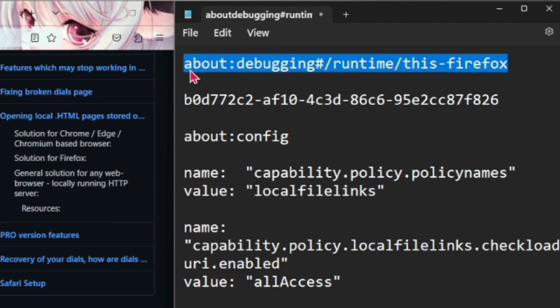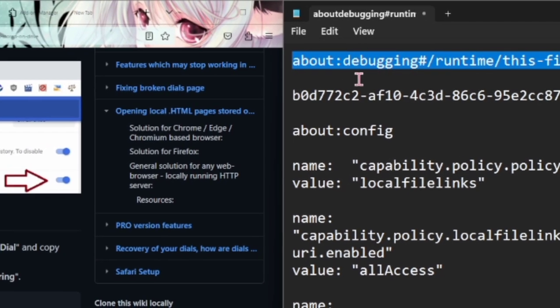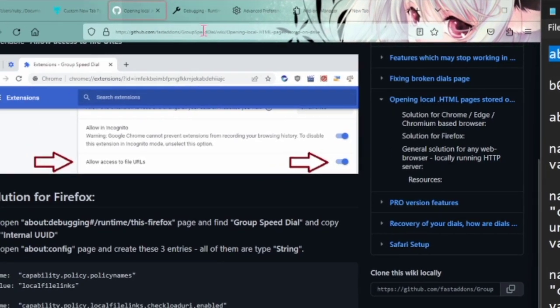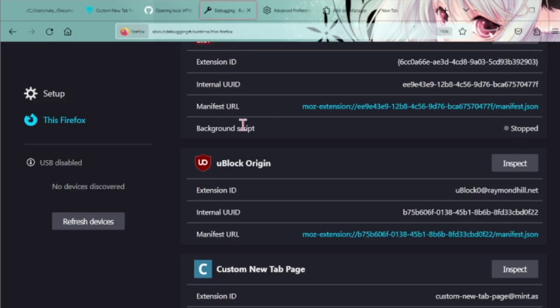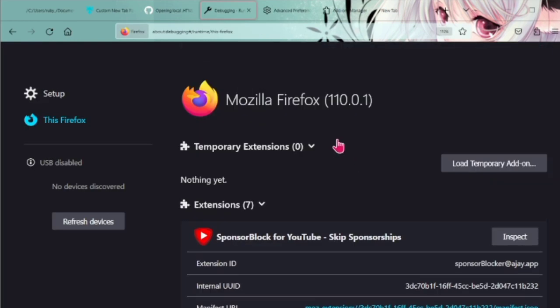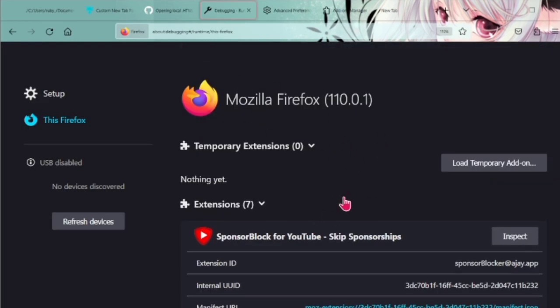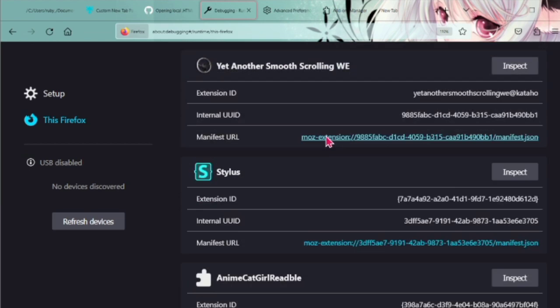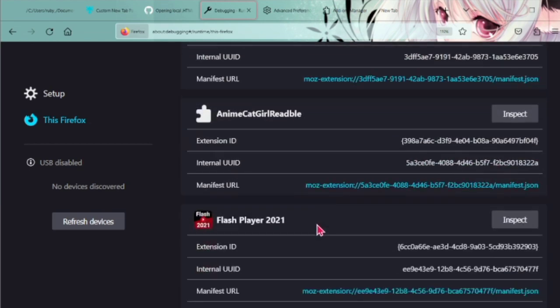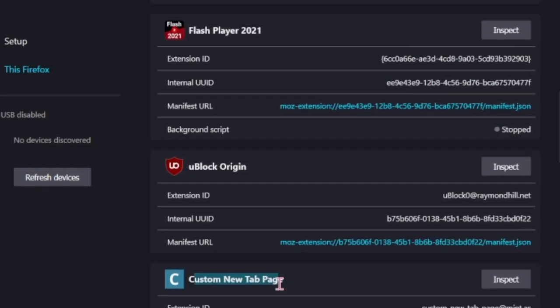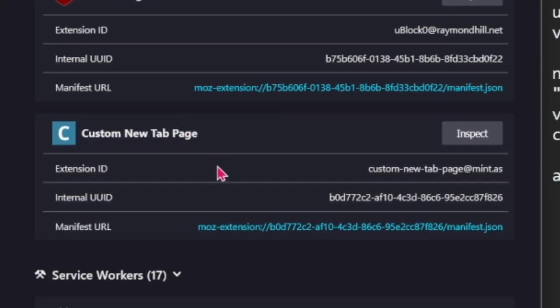We're going to go to about:debugging#runtime in Firefox. I already have this open here and this will bring you to a page with all of your extensions and just a little bits of information about them.